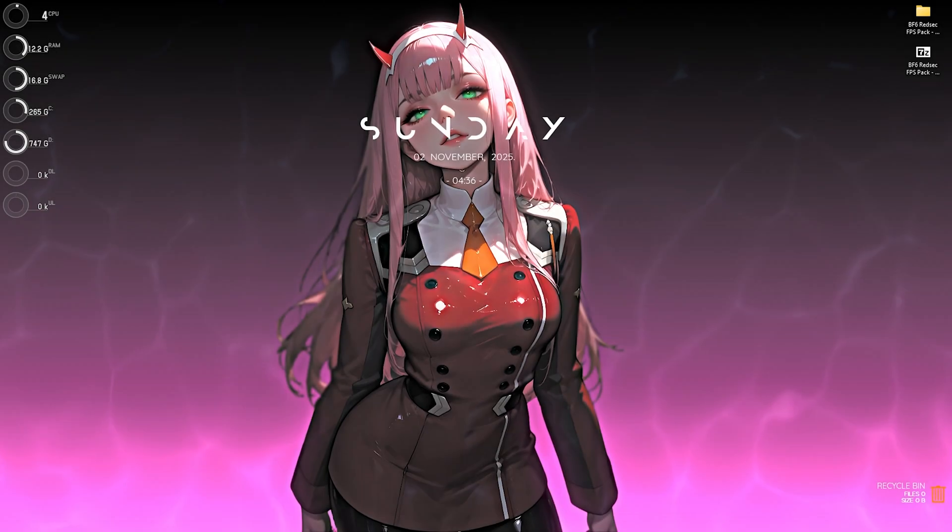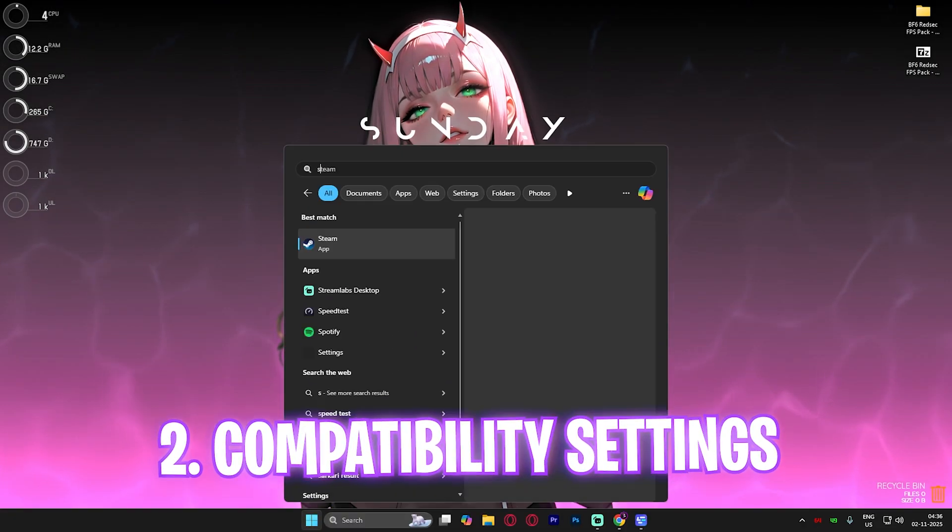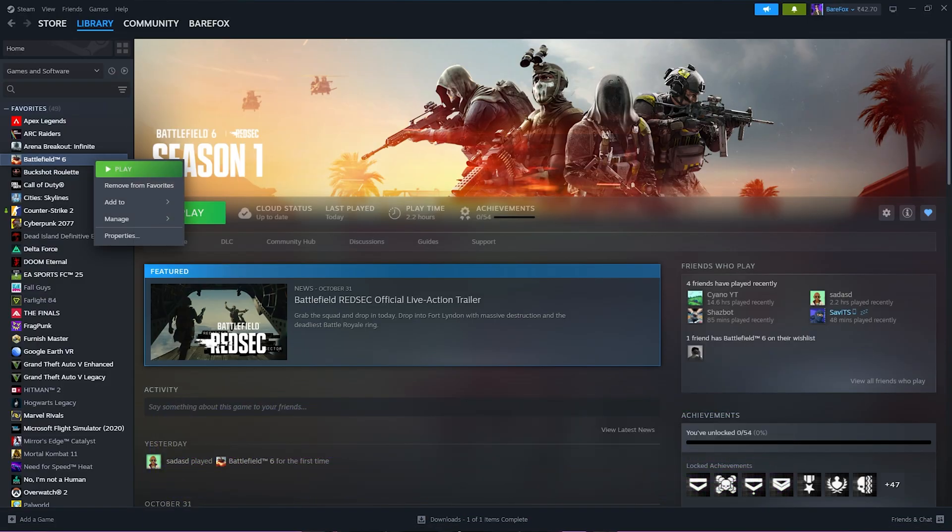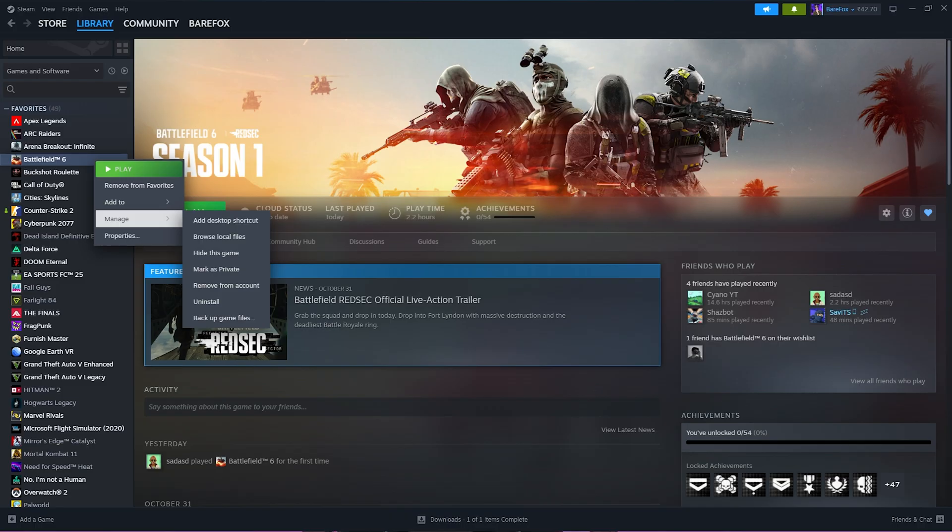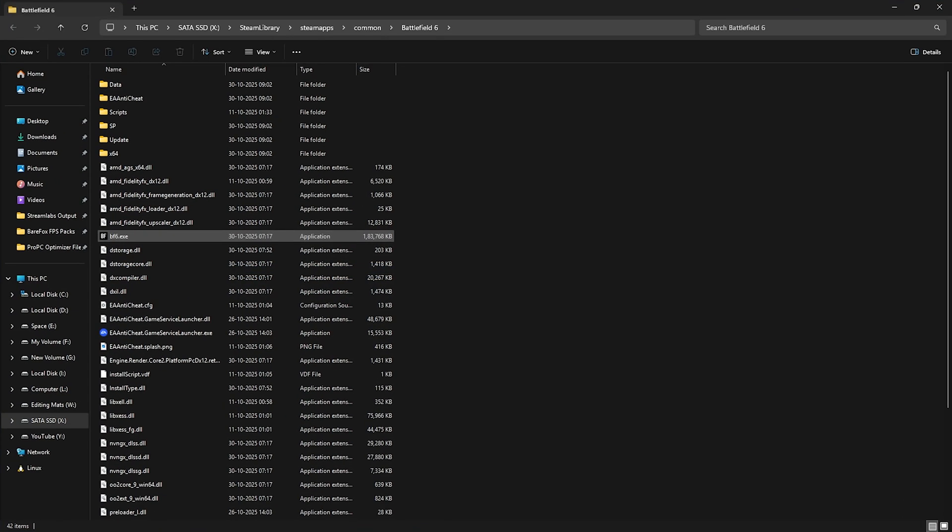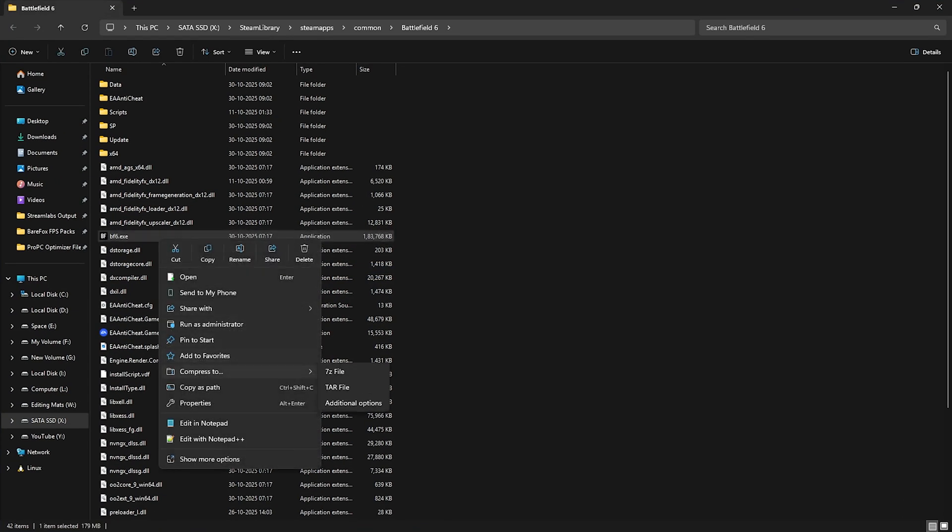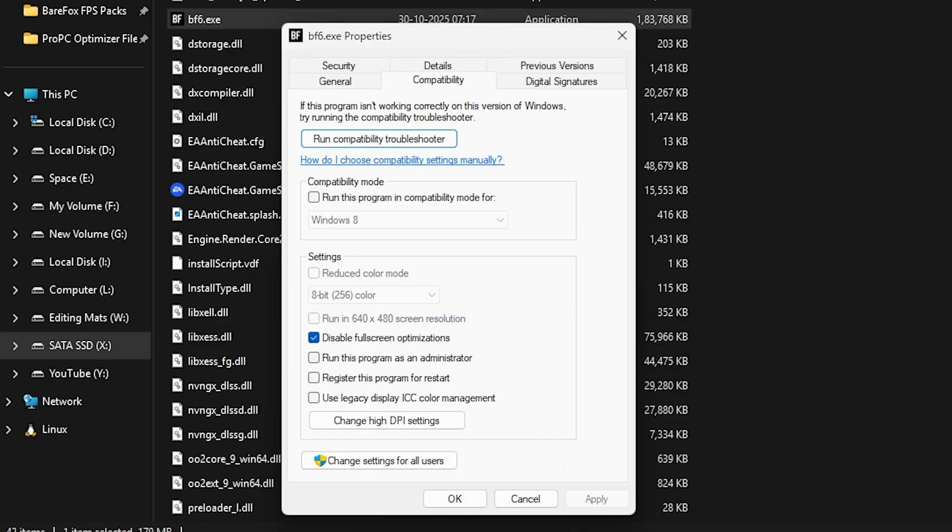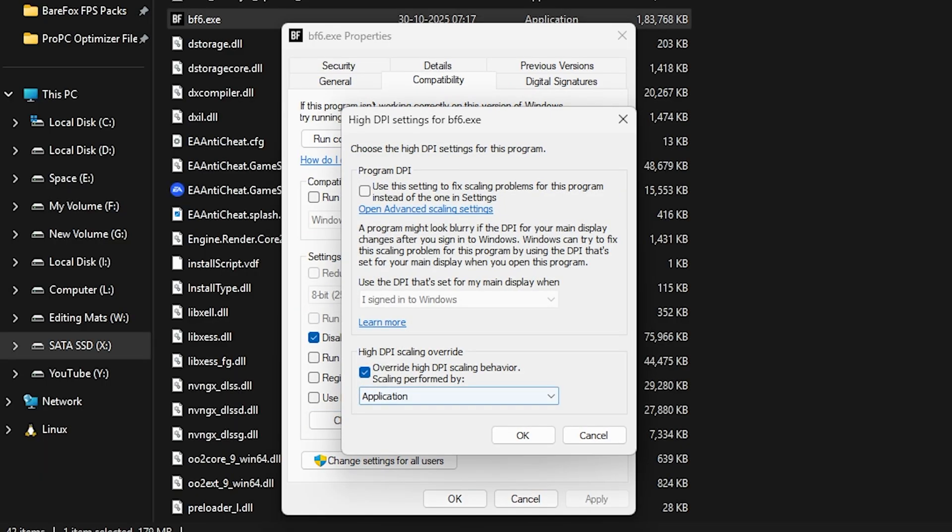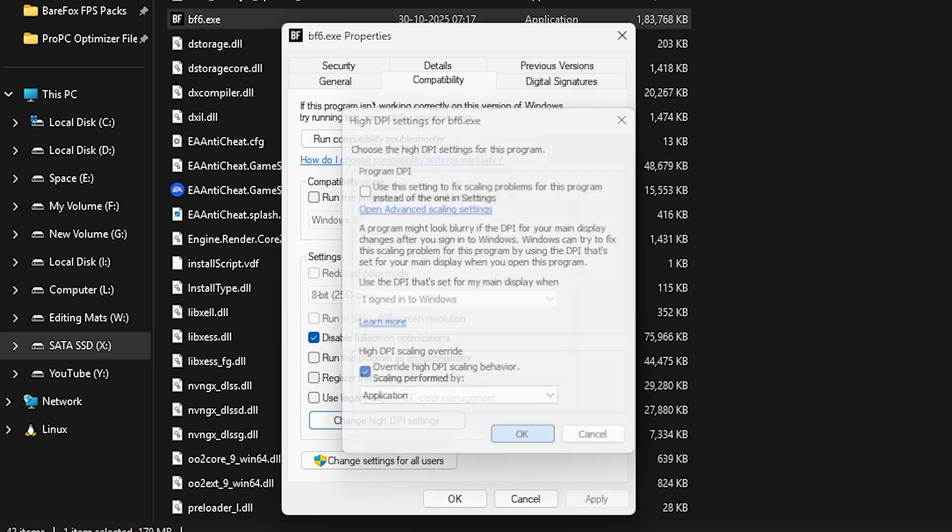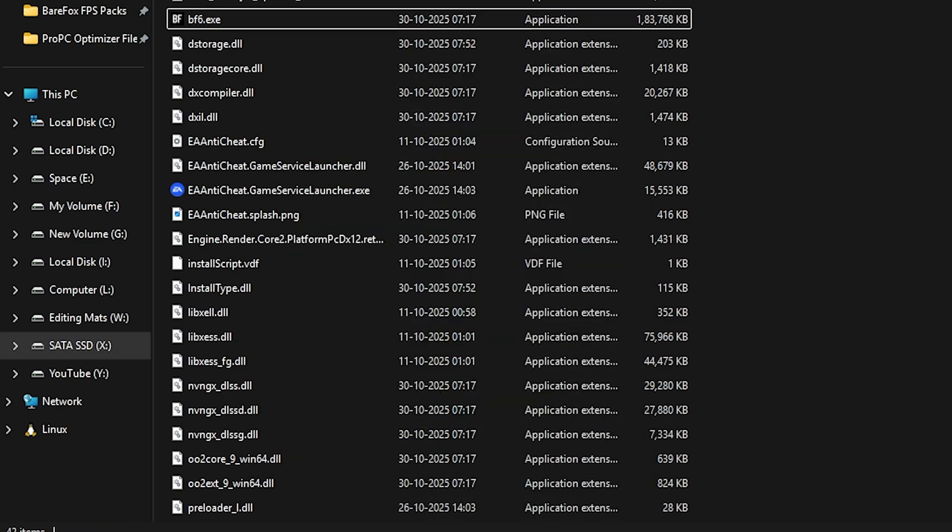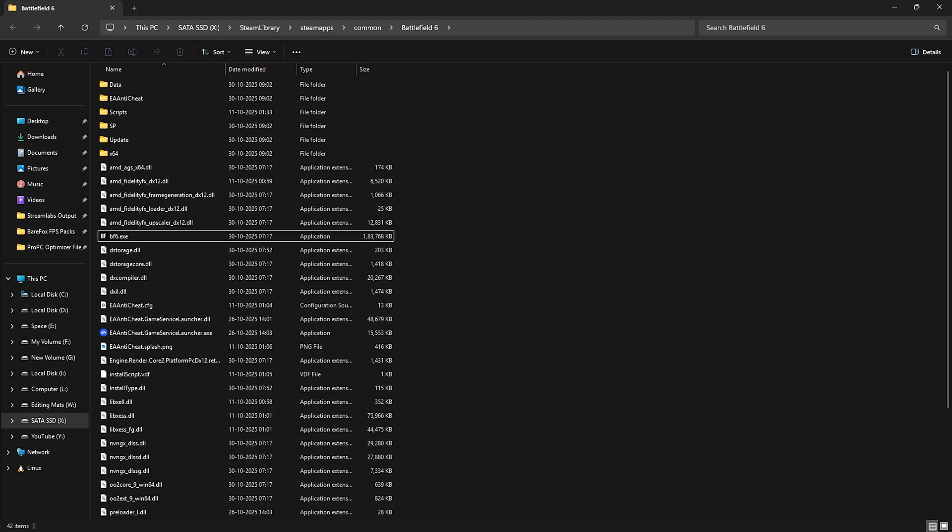Next step is compatibility settings. For that, open up Steam, right click on your game, click on manage and then browse local files. Right click on BF6.exe, click on properties and click on compatibility. Make sure you click on disable full screen optimization and then select override high DPI scaling behavior. Click on apply and close it. This will fix all kind of unwanted input latency and black screen issues.